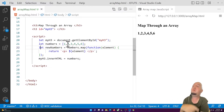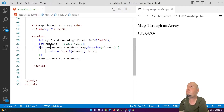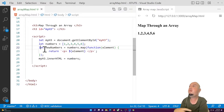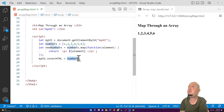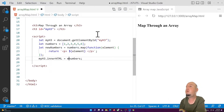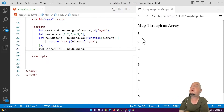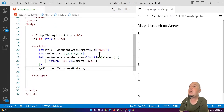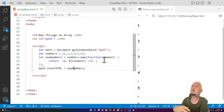Instead of rendering the original array from line 21, I change it to 'newNumbers'. On line 22 we're mapping through the original array, and now we're setting innerHTML to newNumbers. You can see it looks the same but now each value is returned inside a paragraph — each element is wrapped in its own paragraph tag.